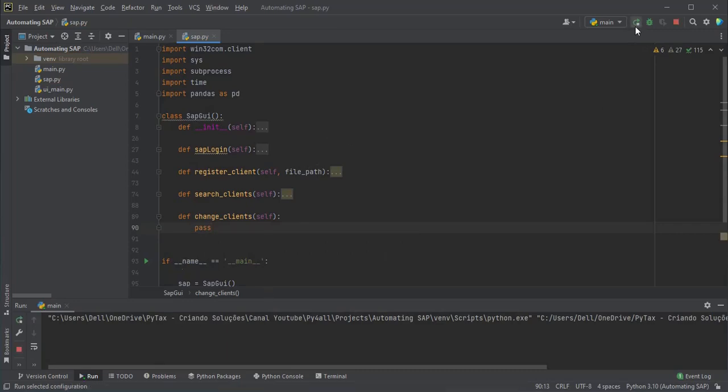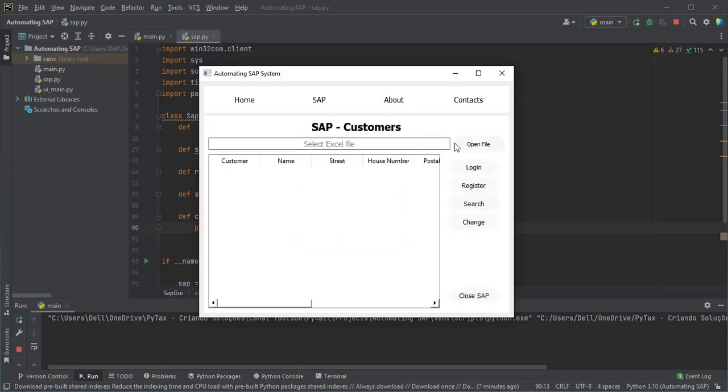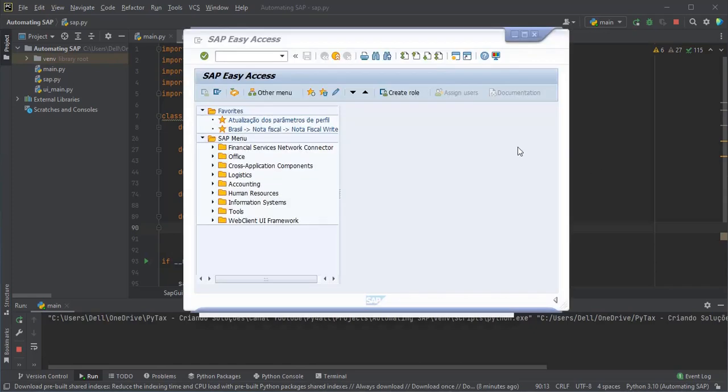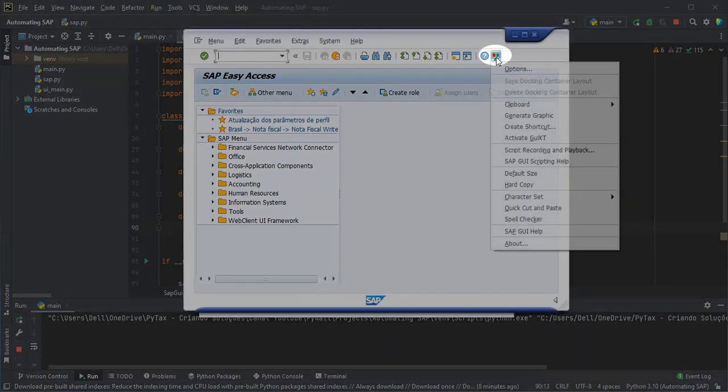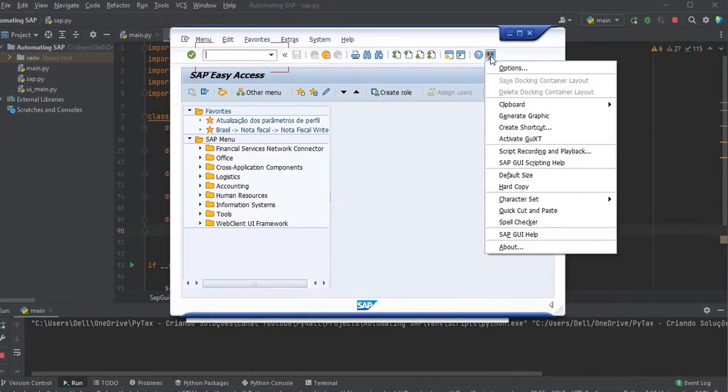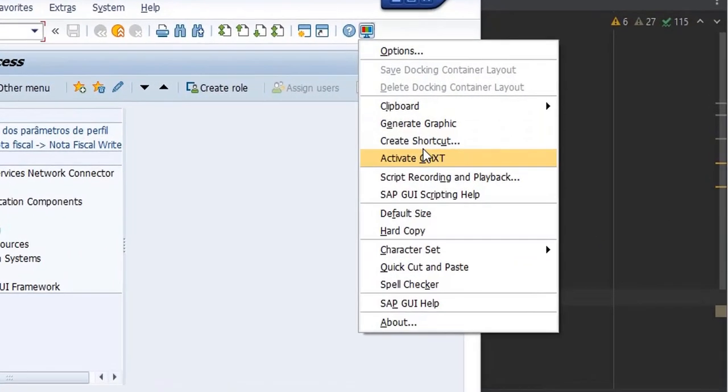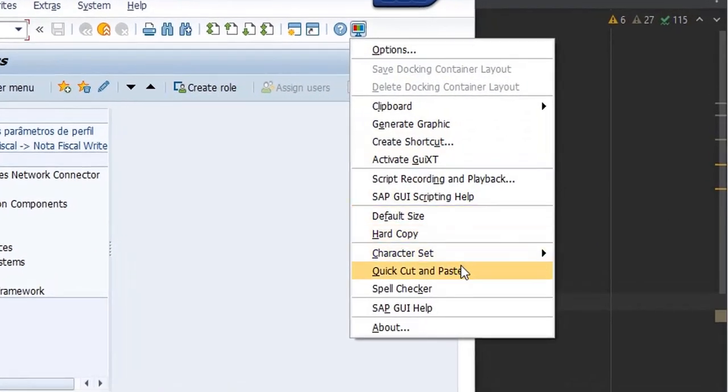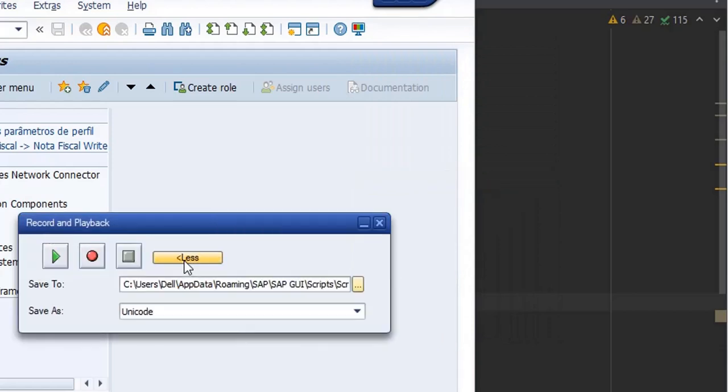Now let's access SAP to use the SAP script recorder. Let's run our system for automatic login. With the SAP system open, let's access the script recorder and start recording by saving the file as xd02.